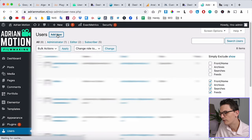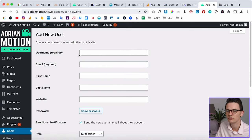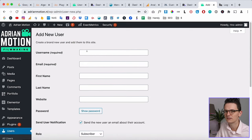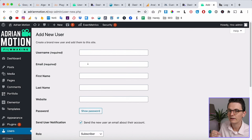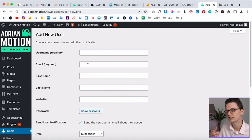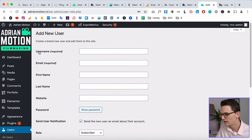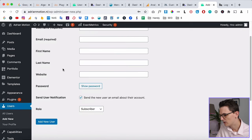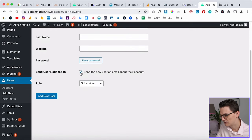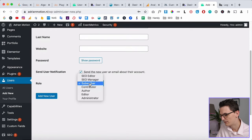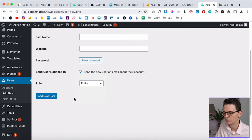Go to Users and click Add New. Add a first name, put in their email — they'll get an email from WordPress when added as a user and also when they want to change their password. You only need to fill in the username and the email. Scroll down, make sure the confirmation checkbox is checked.